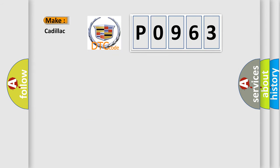So, what does the diagnostic trouble code P0963 interpret specifically for Cadillac car manufacturers?